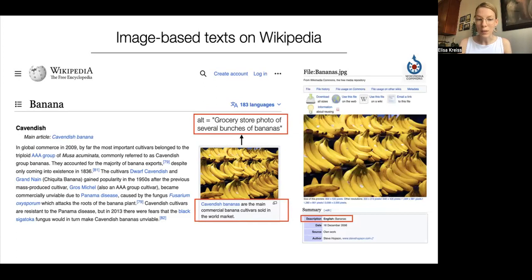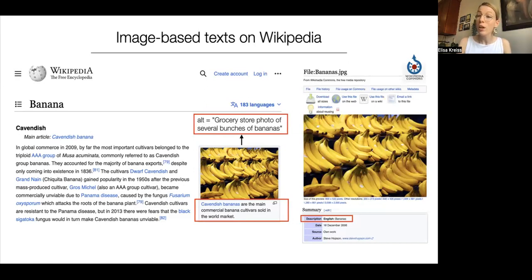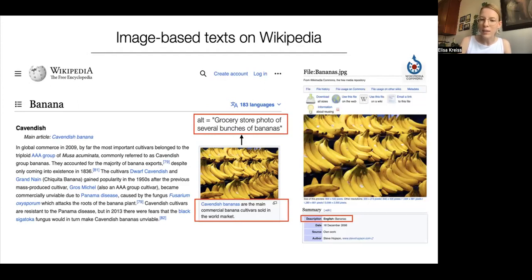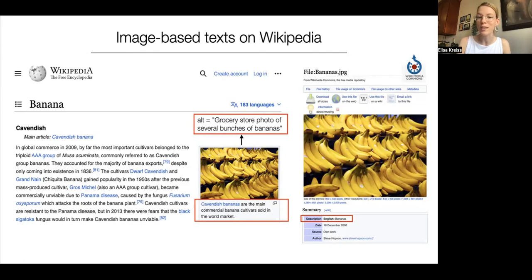The last image-based text on Wikipedia is what we call the attribution description. This is a description associated with the image when viewing it on Wikimedia Commons. In contrast to the alt text, this description is independent of any article where the image might appear. It also isn't intended to replace the image, but frequently contains content about the person who uploaded the image, when it was taken, image size specifications, etc.